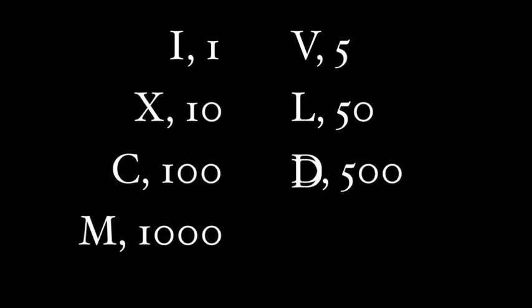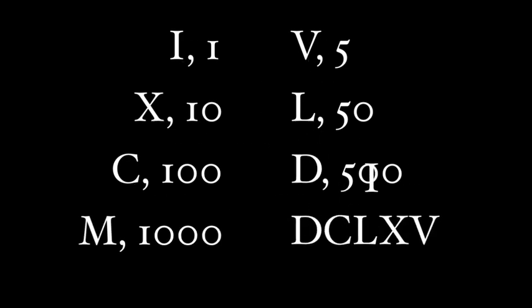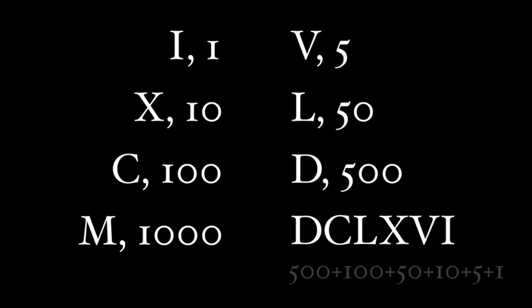To make a number in Latin, you simply add together the appropriate numerals. So 666 is D, C, L, X, V, I. 500 plus 100 plus 50 plus 10 plus 5 plus 1.